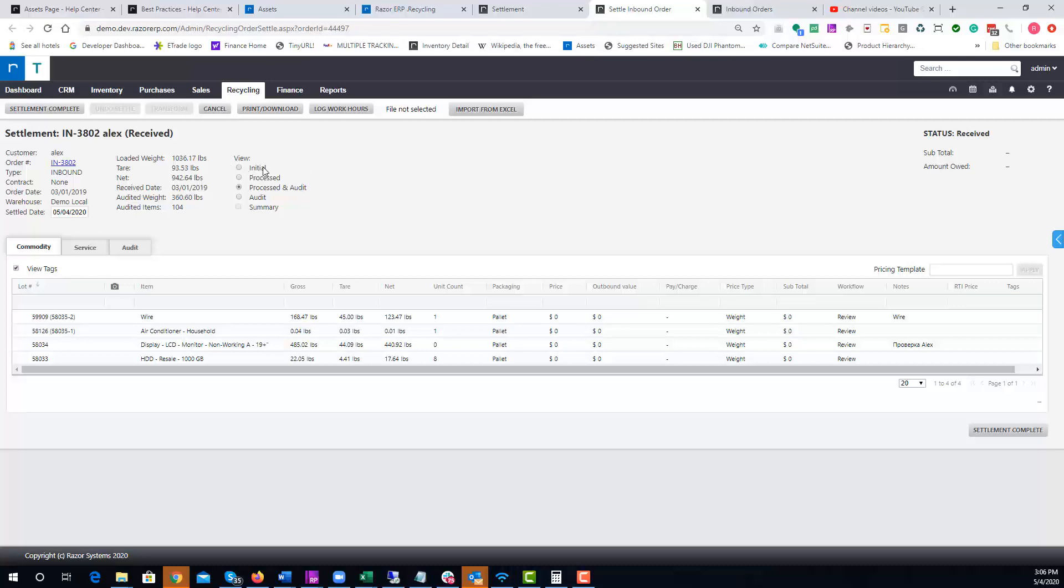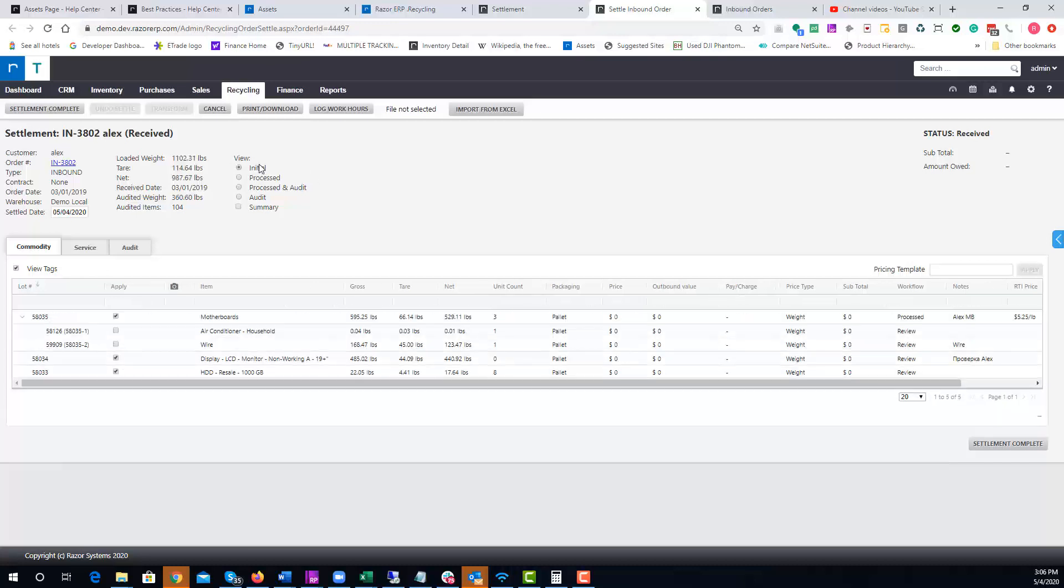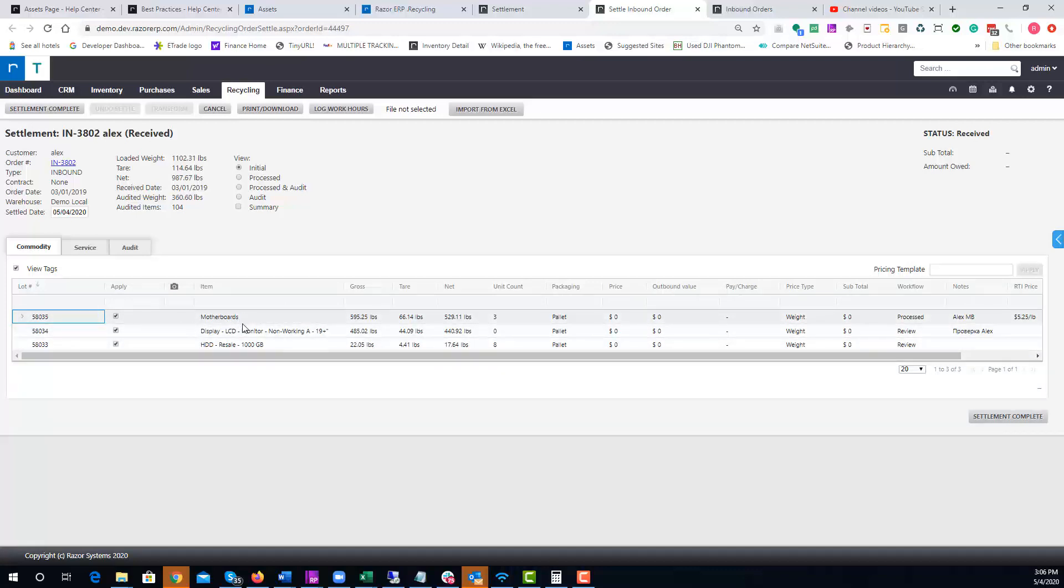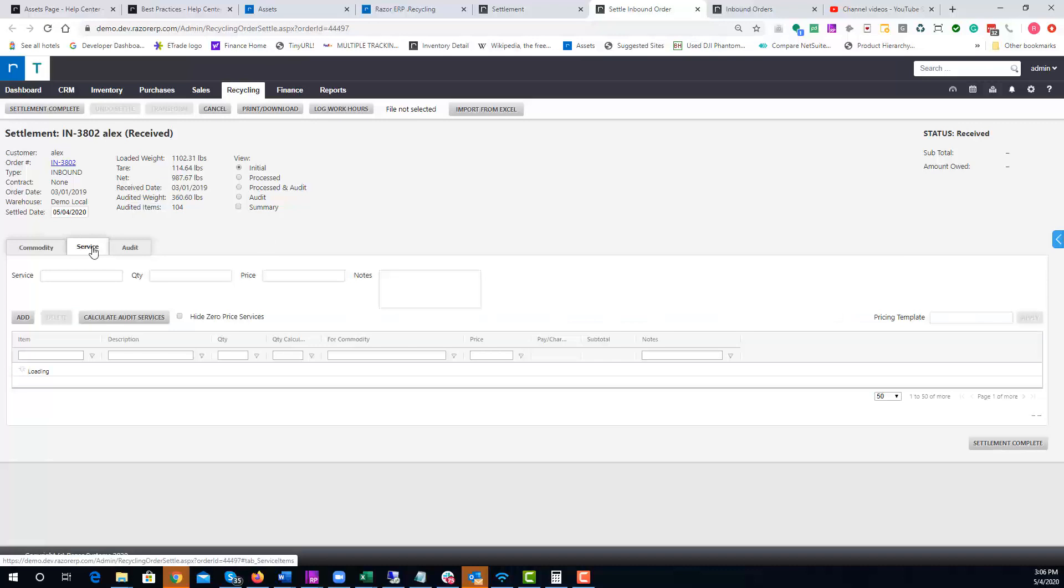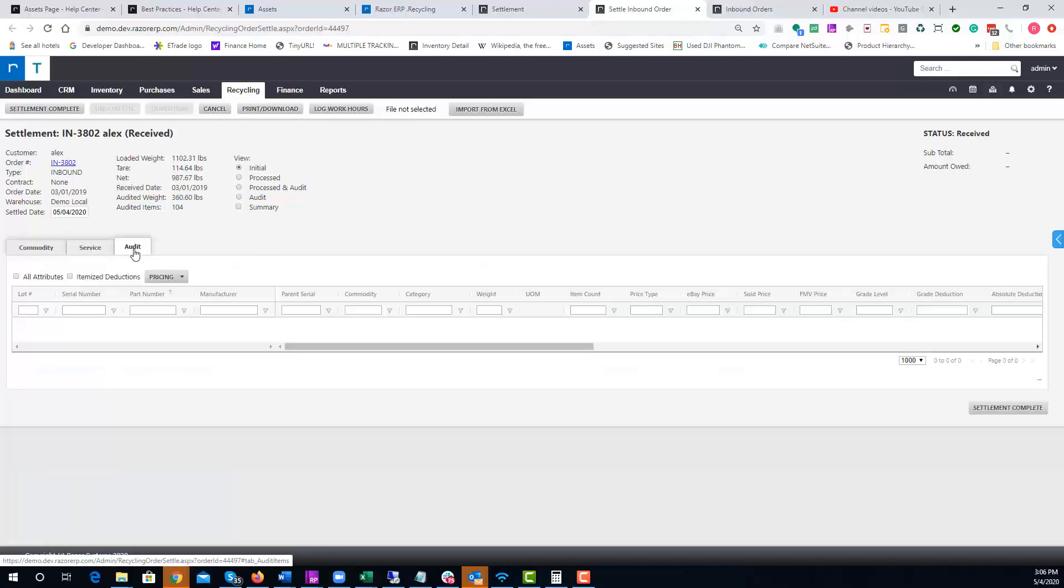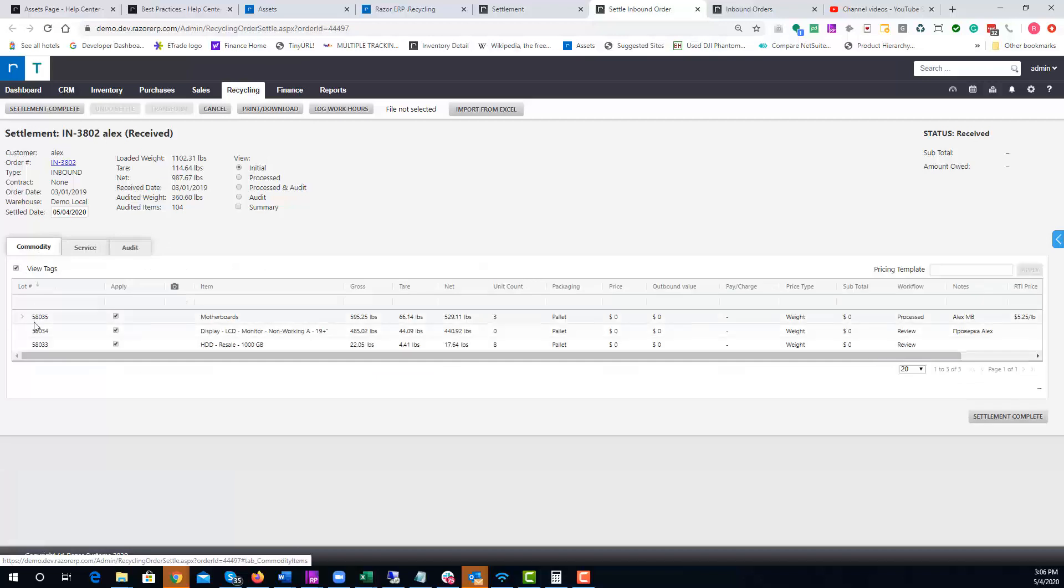Initials shows how things came in. When I look at Initial, it's going to show me what lots came into the system pallet by pallet. Under Services you'll see a few services, and under Audit it's going to be empty because it just looks at what came in.